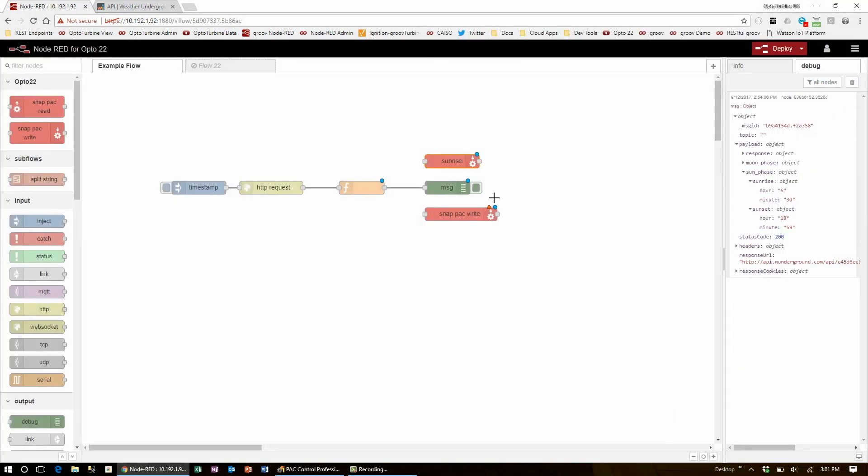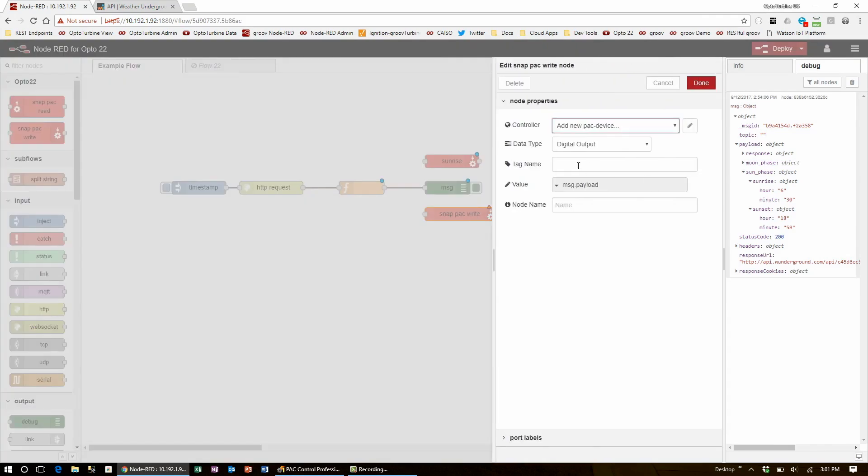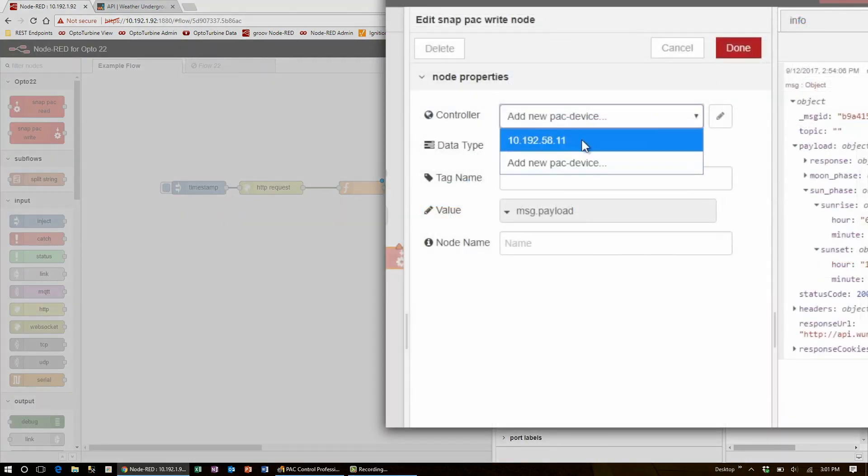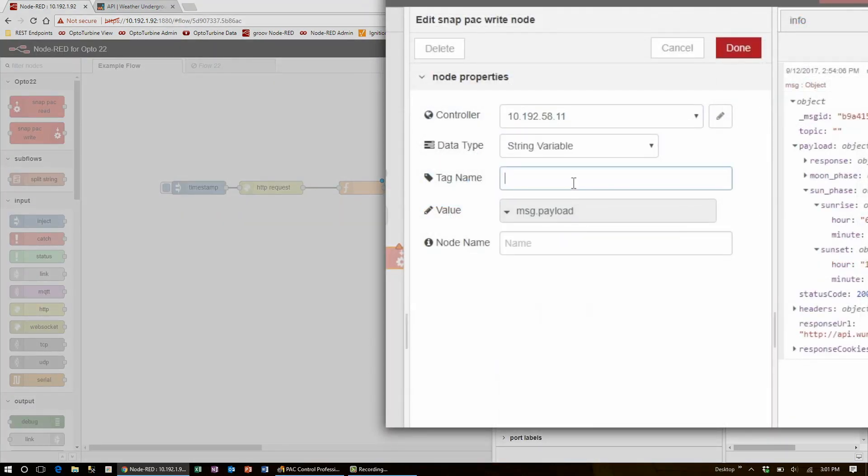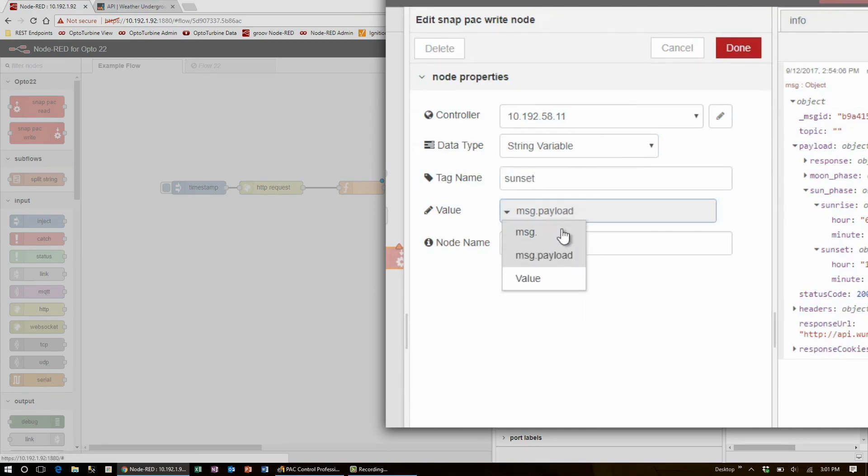I'll edit the next node to use the same controller, also write to the string variable, only this one is going to be sunset, and it takes the variable message.sunset.